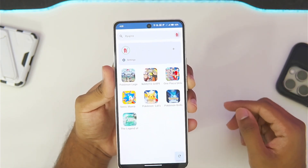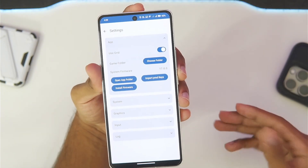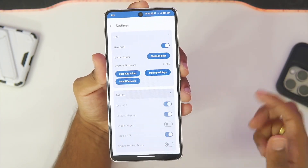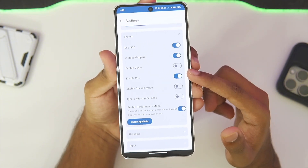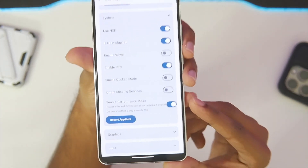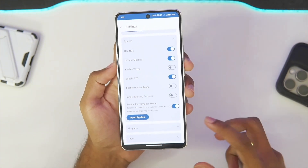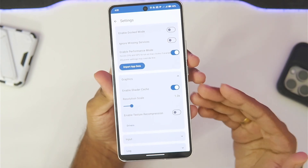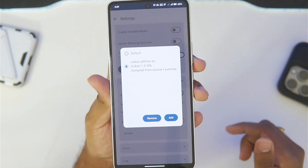If you tap on your user icon you'll see the Ryujinx Emulator logo, and in settings you get a lot of options such as importing your firmware and setting up the emulator. Under the system section, NCE support was already added, including v-sync options, PTC, dock mode which you can enable or disable, and a performance mode to utilize the full potential of your Android device. There are also advanced graphics settings such as shader cache, resolution scaling, texture recompression, and even support for custom Turnip drivers.